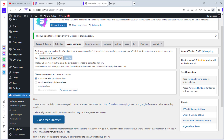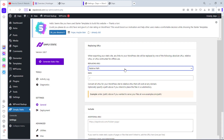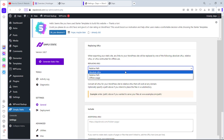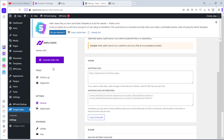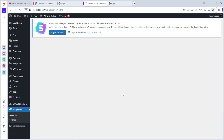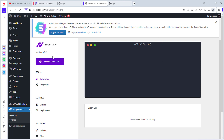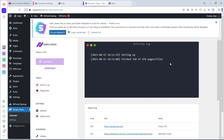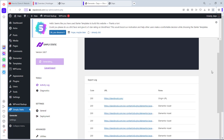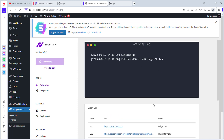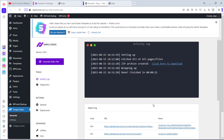We'll use the Simply Static plugin. Let's look at some of the settings. The first setting is Replace URL — you can change this from a relative path to absolute URL or for offline usage. I'll leave it as default. Coming to Generate, we now have the option to generate static files. The plugin is setting up our static files and if you scroll down you'll see all the files being generated.